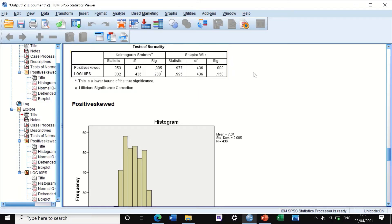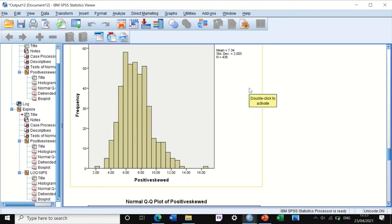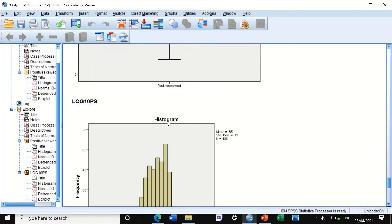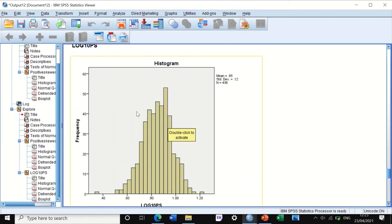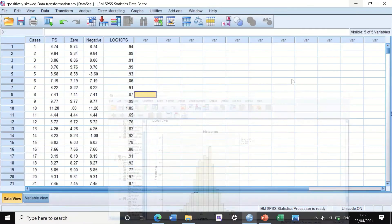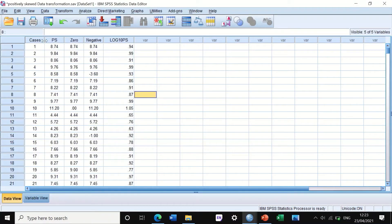Looking at the histogram: before transformation with log 10, the data were positively skewed. After transformation with log 10, the shape has corrected the non-normal distribution and the data become normally distributed. Thus, parametric tests can now be used.